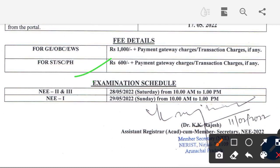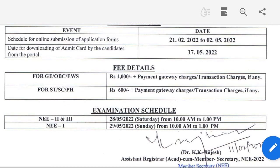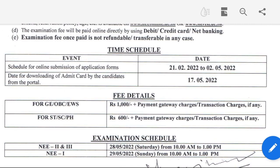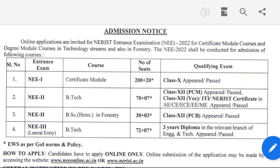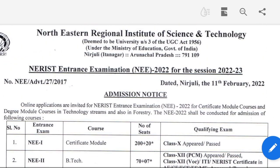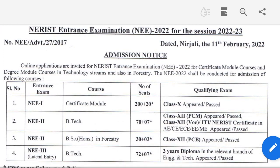The last and most important thing is the examination schedule. NE2 and NE3 exams will be held on 28th May. NE1 will be on 29th May. This was specific information about the NERIST entrance examination admission schedule for 2022-23.